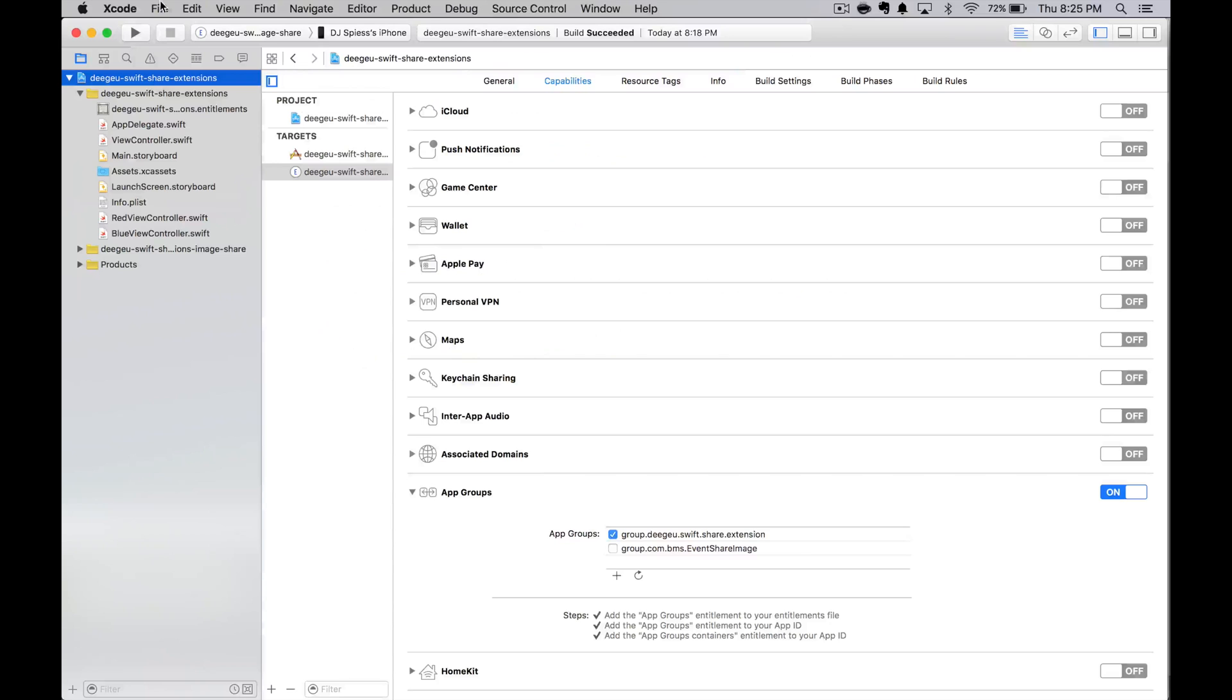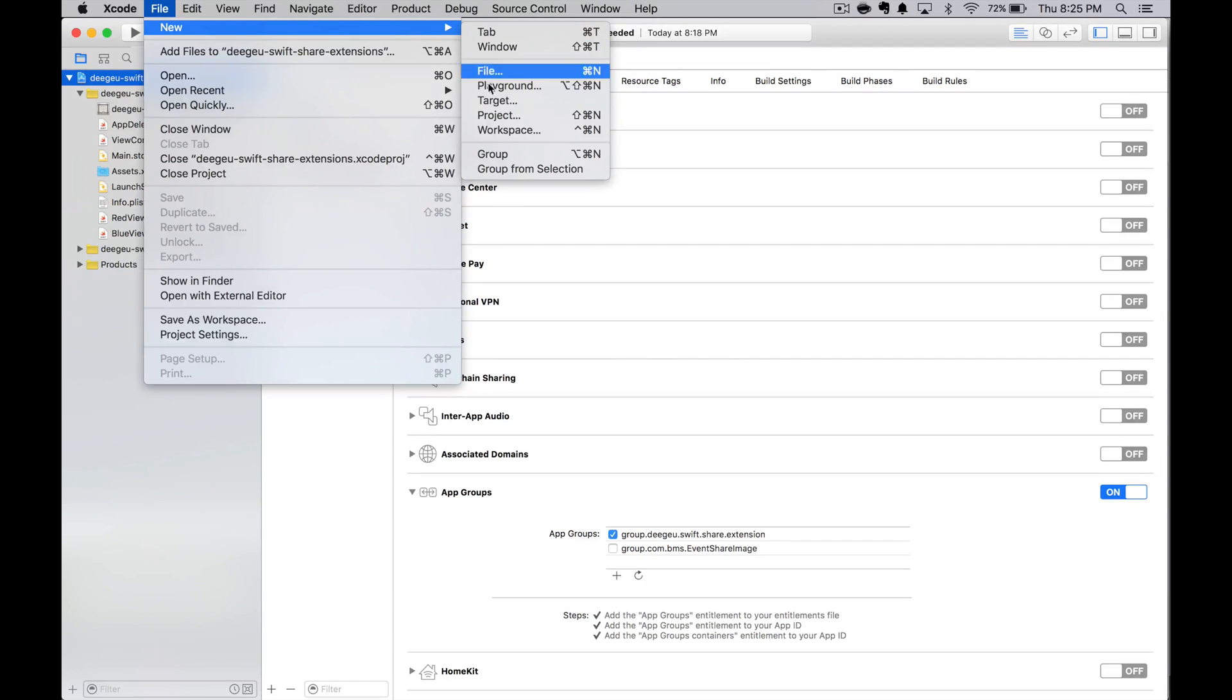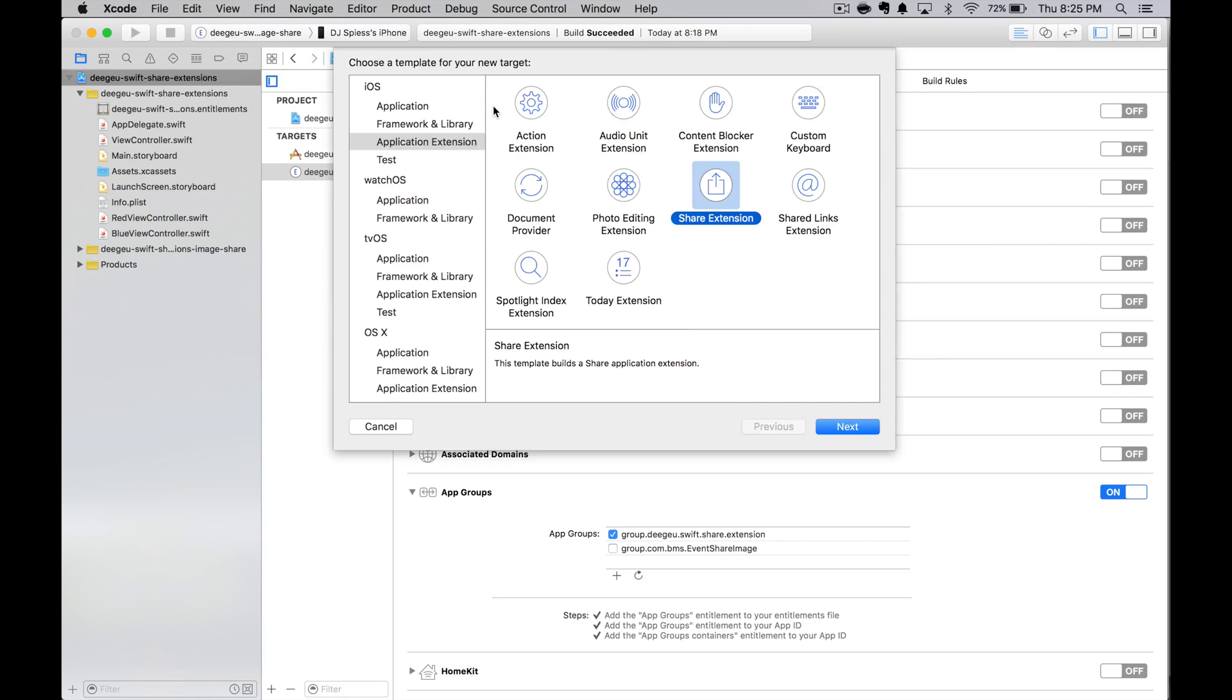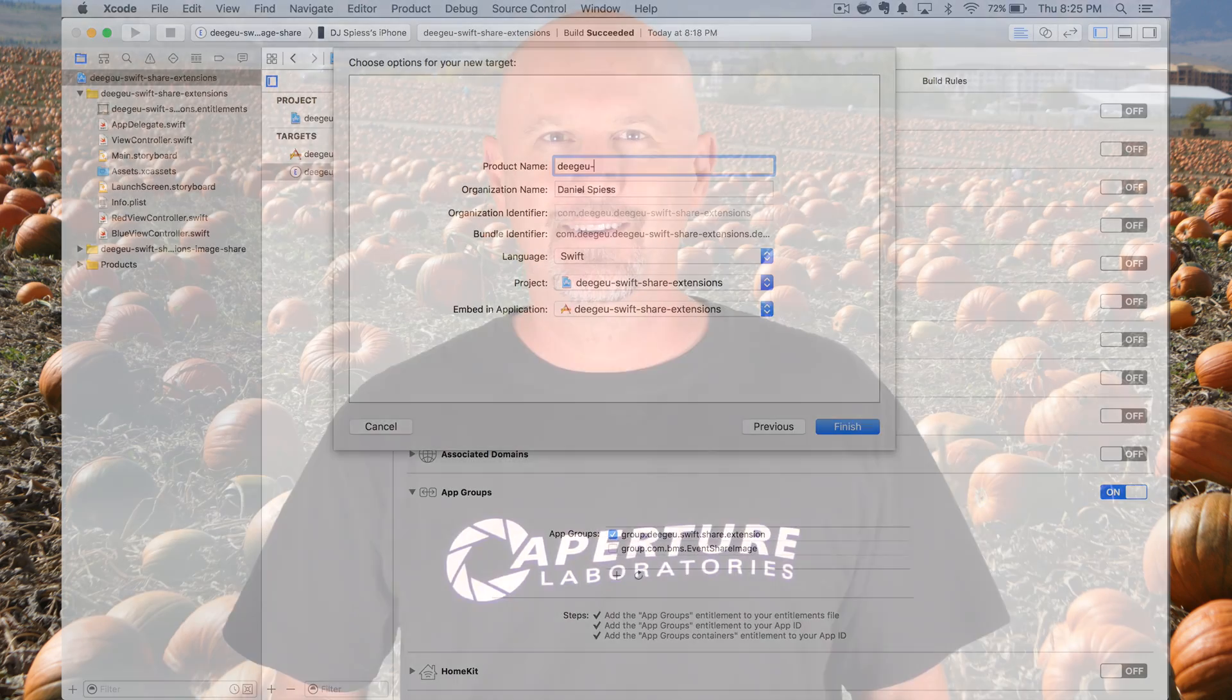The next thing we need to do is create our share extension. With our app loaded, we go to File New Target. We create a share extension and give it another project name. I usually add something like share extension at the end of the project name. This creates a project with a single view controller and storyboard. Since our app extension is really a second application, it's in its own sandbox.